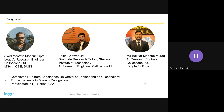All three of us completed our BSc from Bangladesh University of Engineering and Technology. We had prior experience in speech recognition — we developed speech-to-text models for Bengali for industrial purposes. I personally participated in the DL Sprint competition hosted by Bengali AI the previous year, and this experience helped us a lot for this competition.